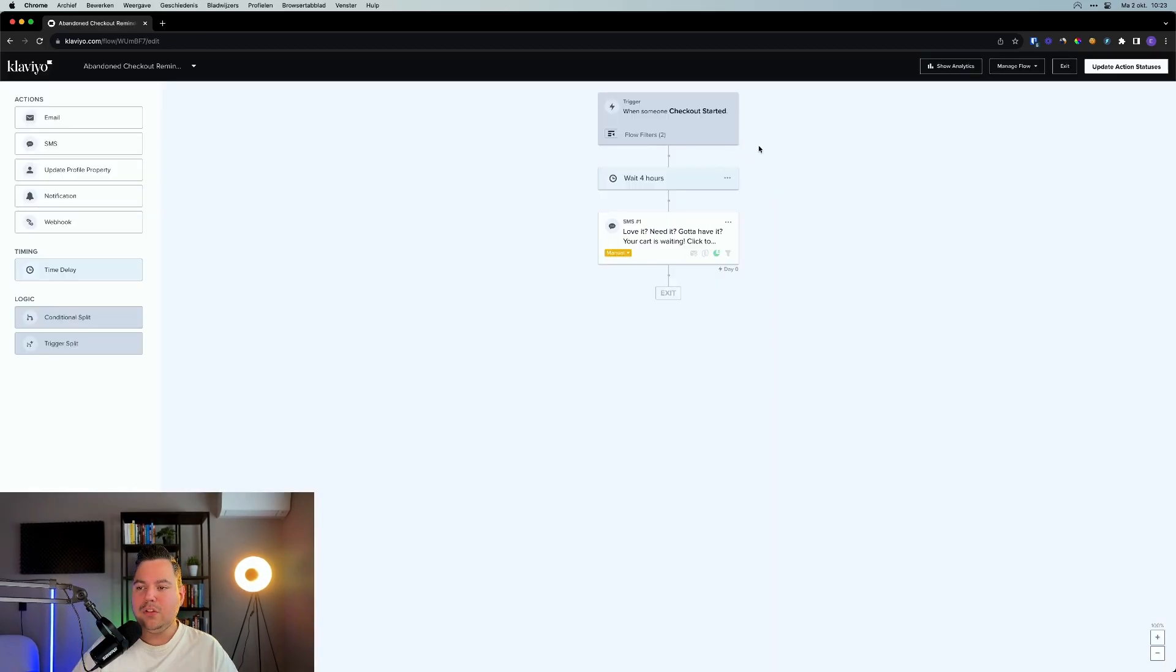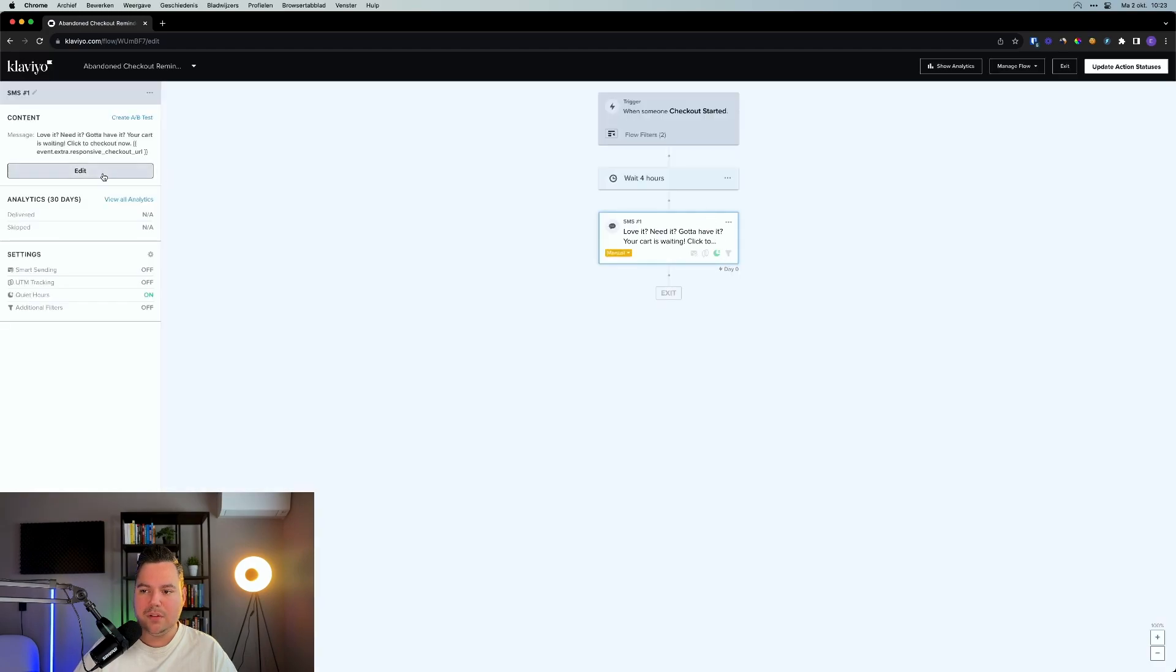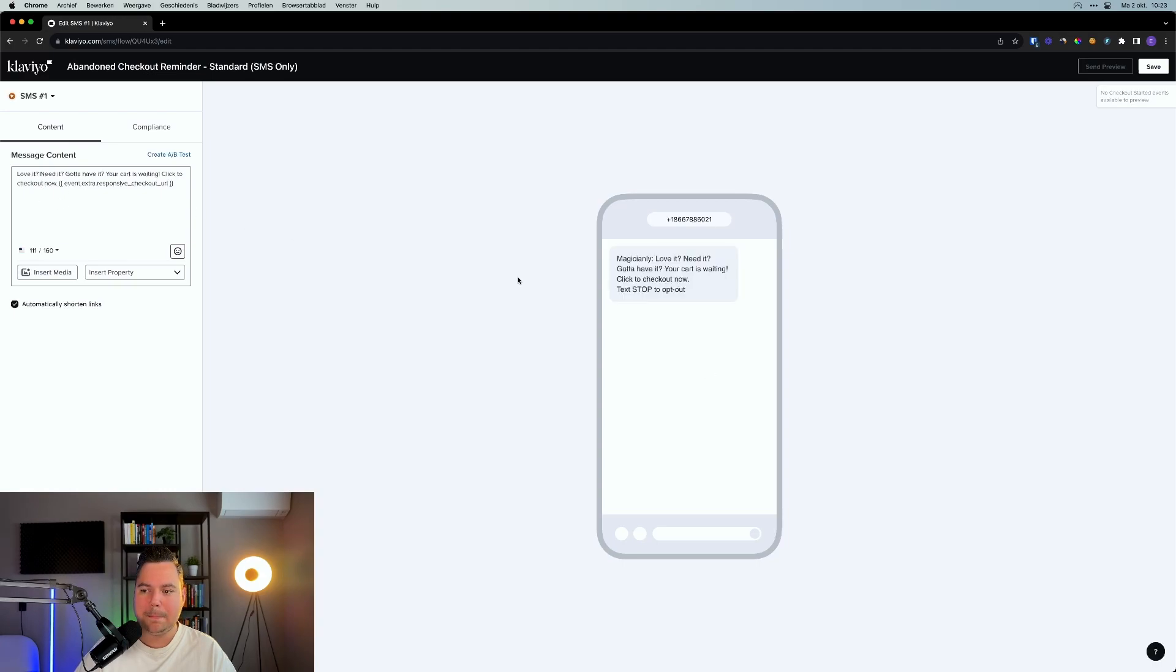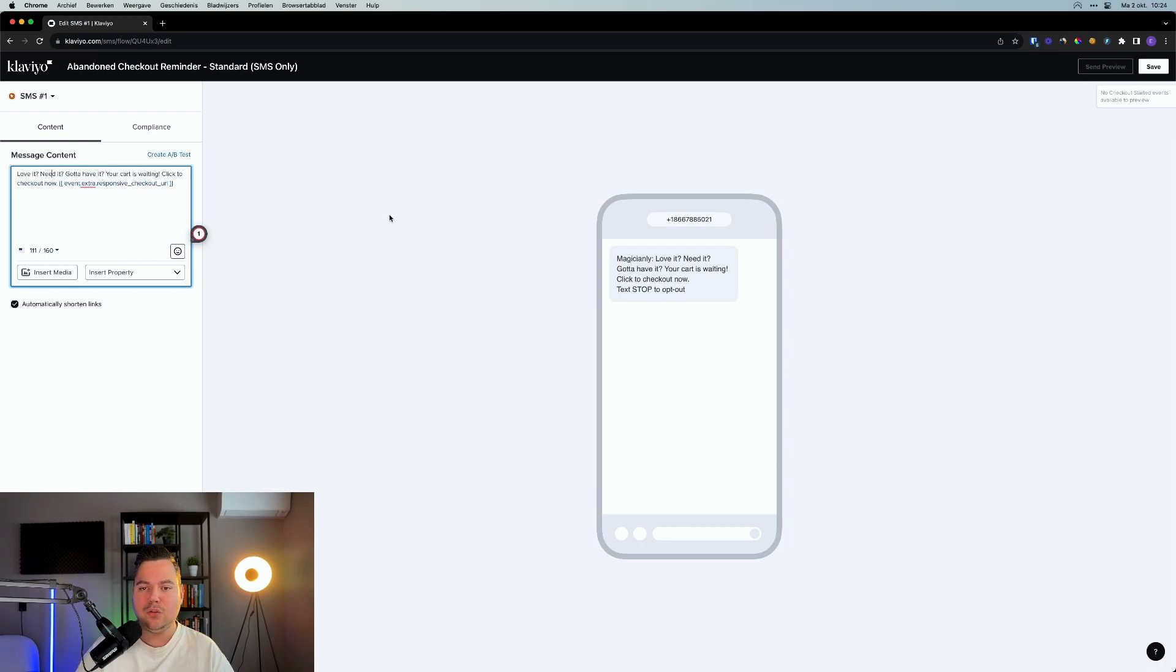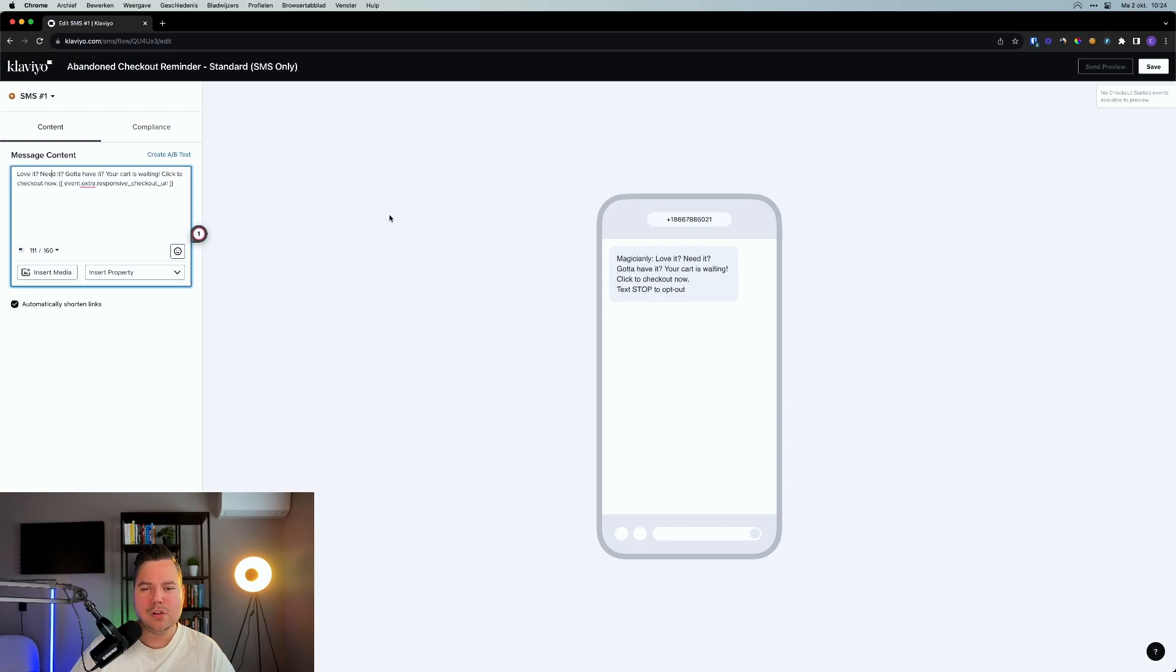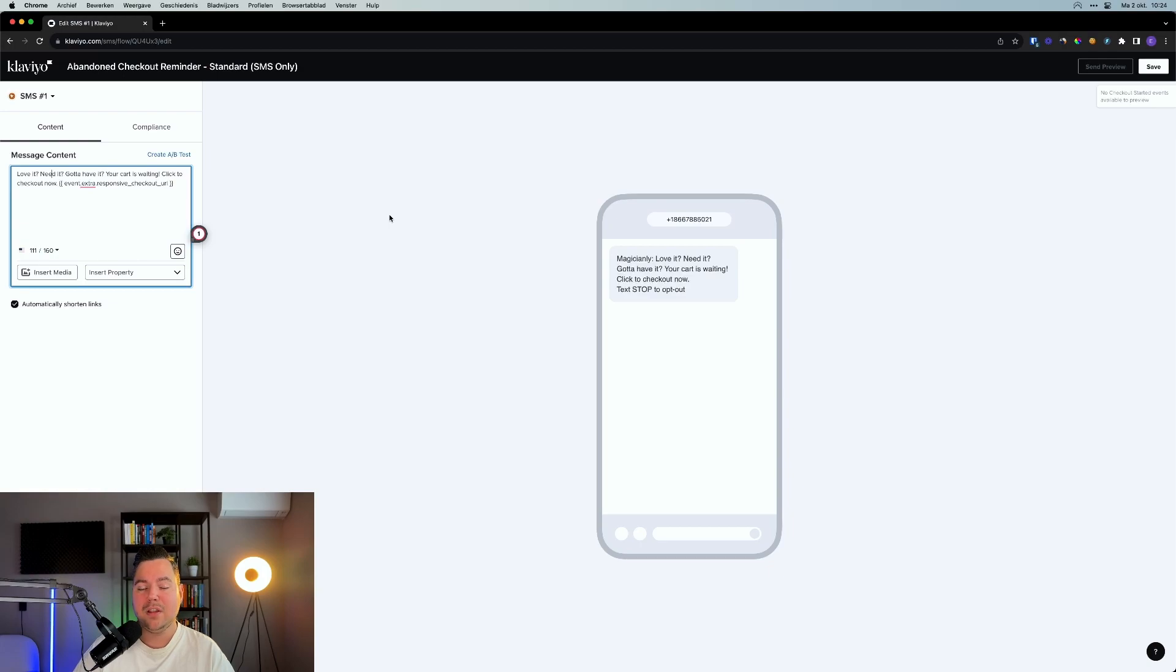As I've explained a lot in my other videos, abandoned cart and abandoned checkout is something different. These are two different things, two different triggers. You should have them both for both email and both SMS marketing. Trigger checkout started means that someone has started the checkout. So this isn't an abandoned cart reminder, this is actually an abandoned checkout reminder. Abandoned cart reminder uses a trigger called added to cart. With that being said, this is an abandoned checkout reminder. For the convenience, I will change that in here. Let's create the flow. What you'll see with the standard flow is that it will wait four hours and then it will send out this SMS. What it's saying is, love it, need it, gotta have it. Your cart is waiting. Click to checkout now with a button that links directly to the checkout page. This is already a good SMS that you can use, though you can change up the copy.